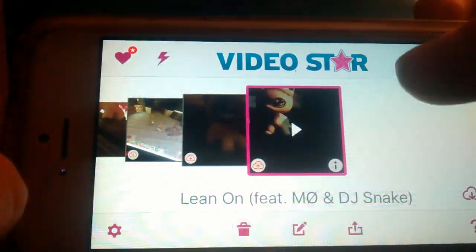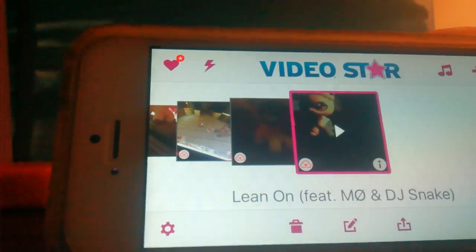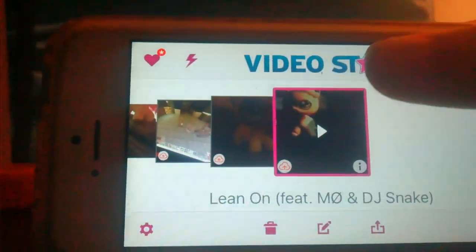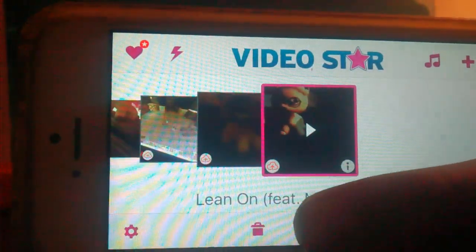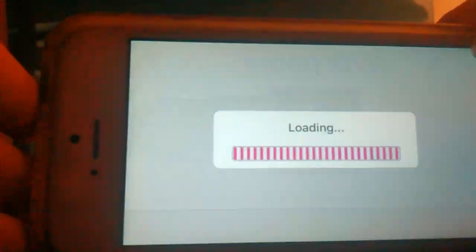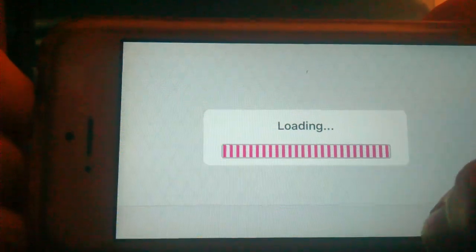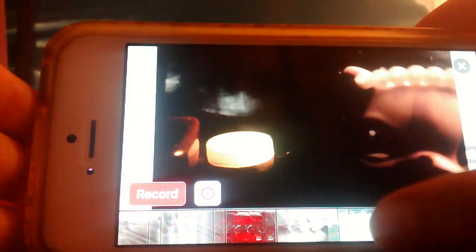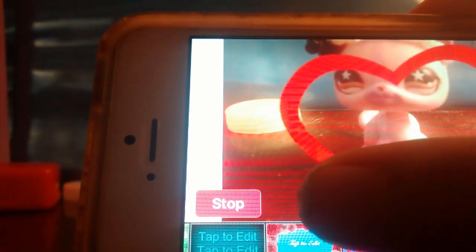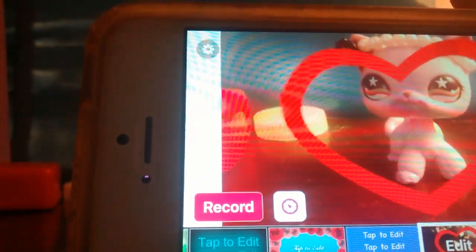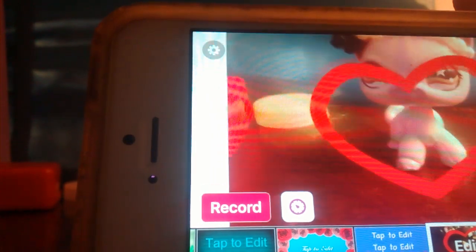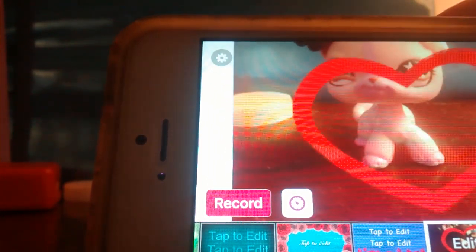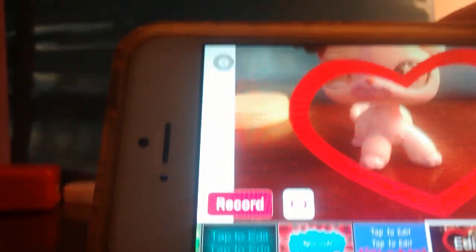So yeah, those are some tips and tricks. And if you want to base it on creativity, if the song, let's say, said something like blow a kiss, you could be like, this is what I did for the blow a kiss part. But either way, you can do it based on creativity or anything. So bye guys, stay awesome.